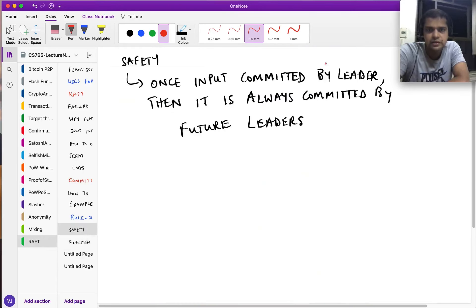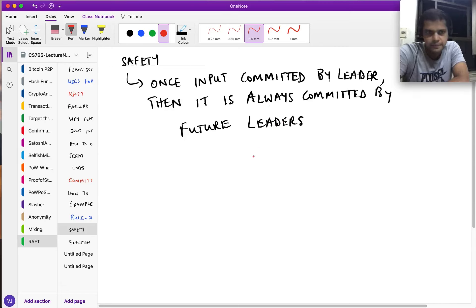These rules of Raft ensure that safety is taken care of — once a leader has committed something, we are ensured that a future leader has that appropriate state.